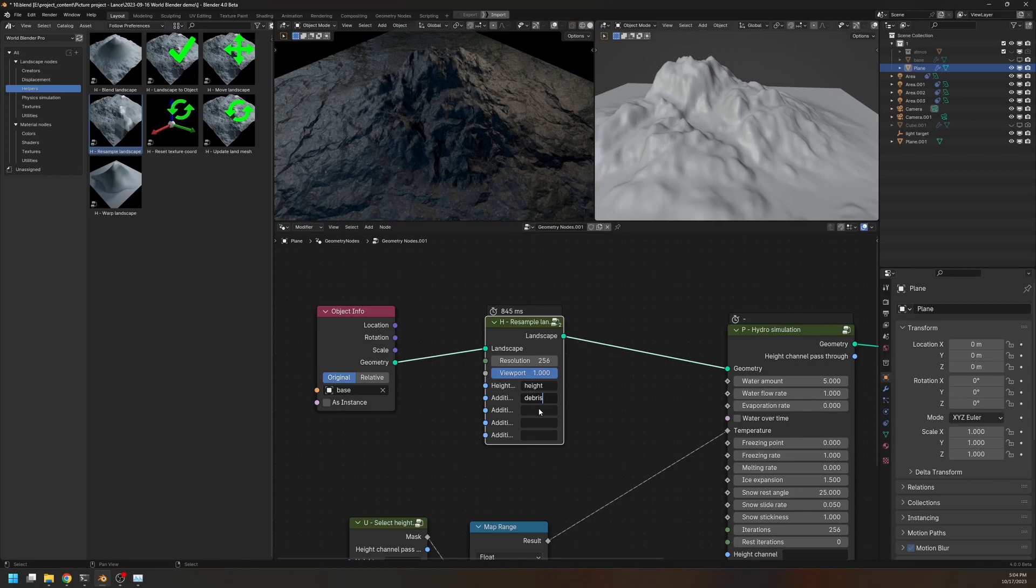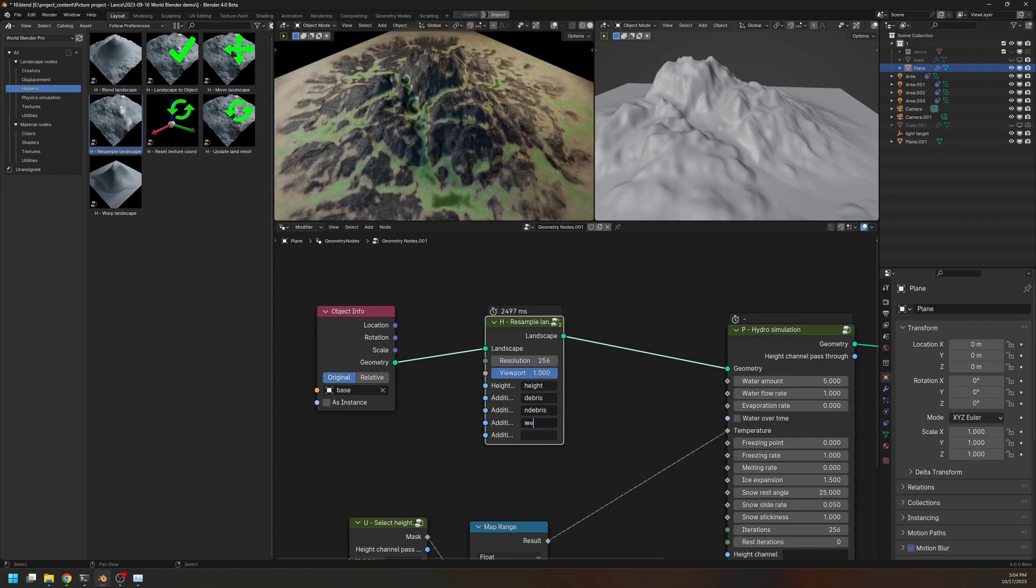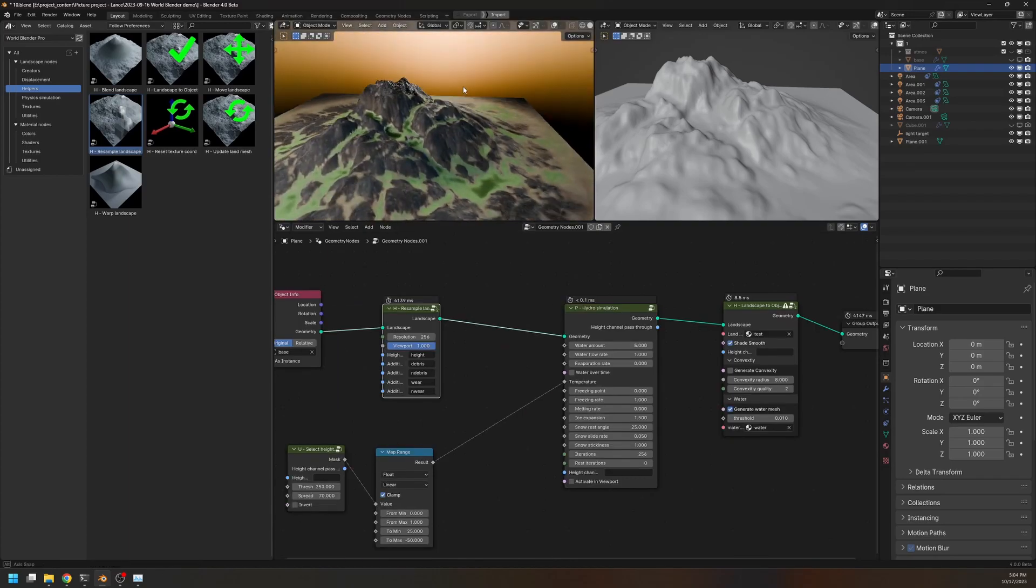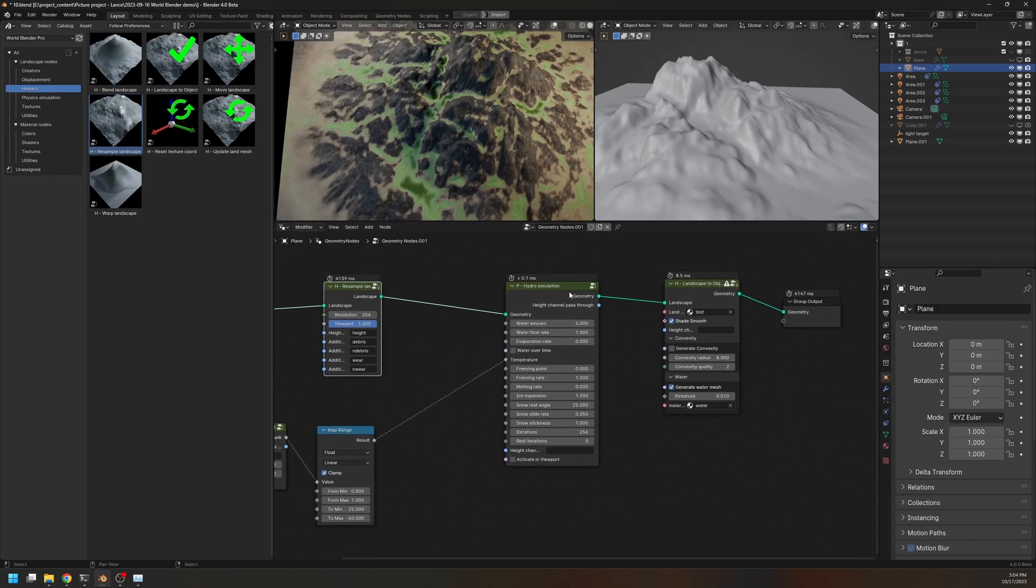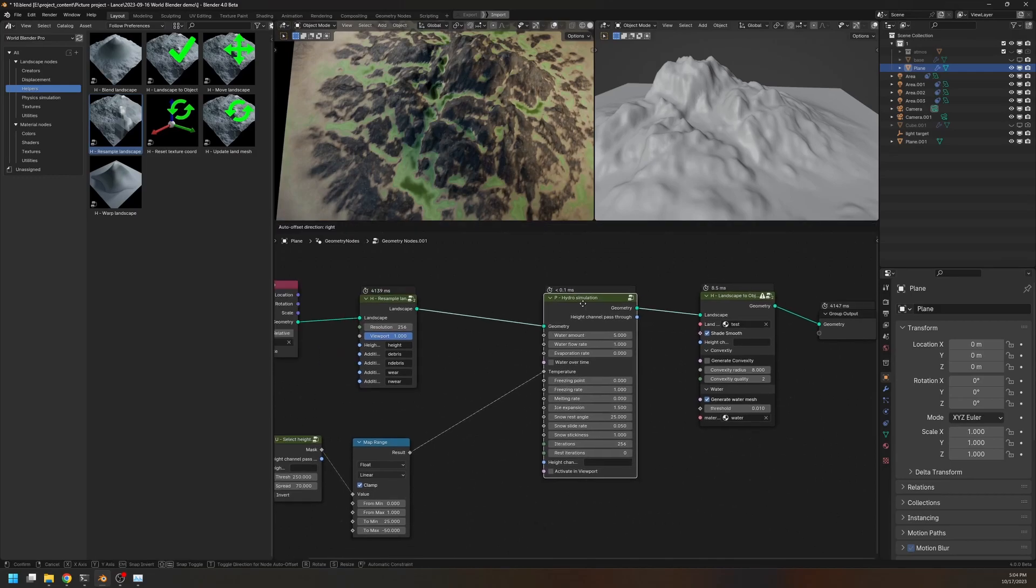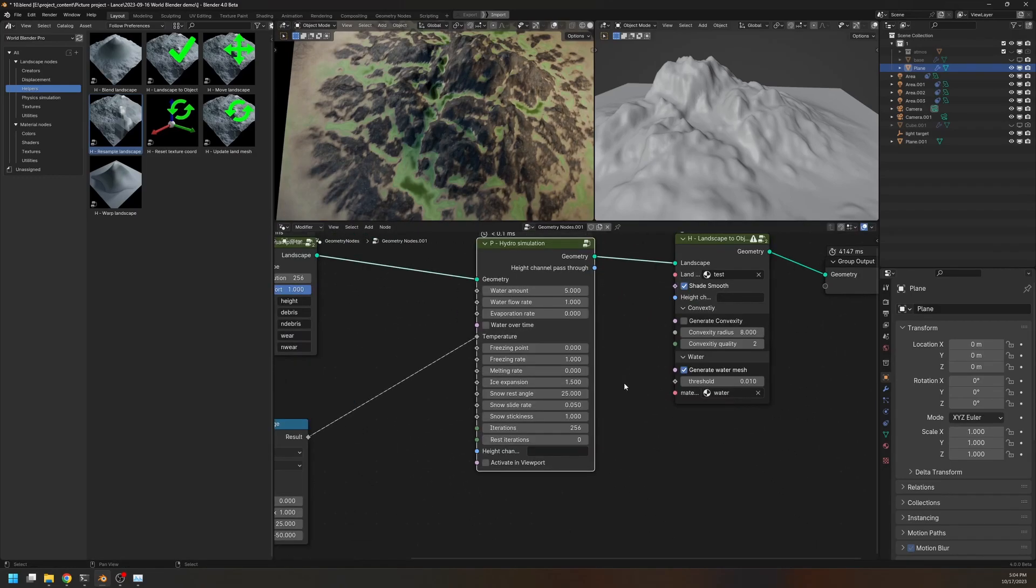The n debris channel. The wear channel. And finally, the n wear channel. So, as you can see, we now have a lower resolution landscape. And the simulation should be a lot faster.